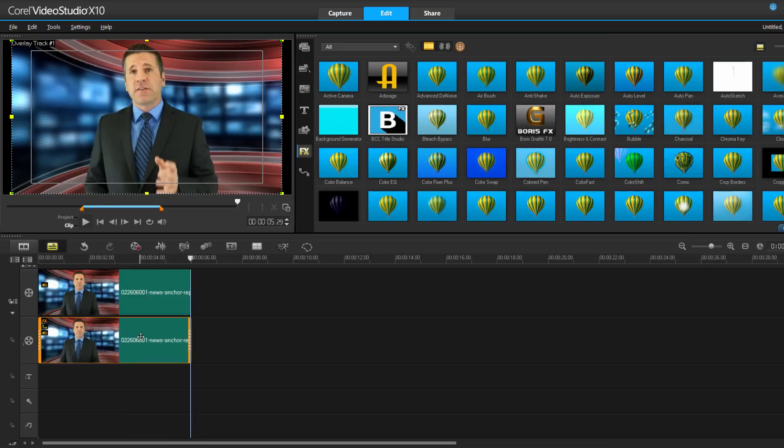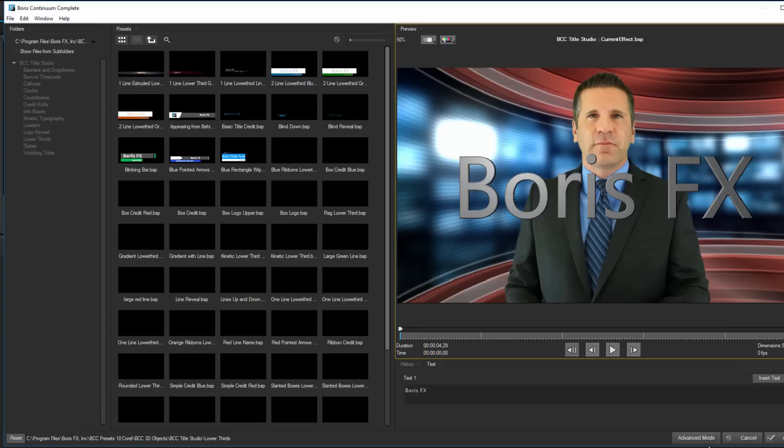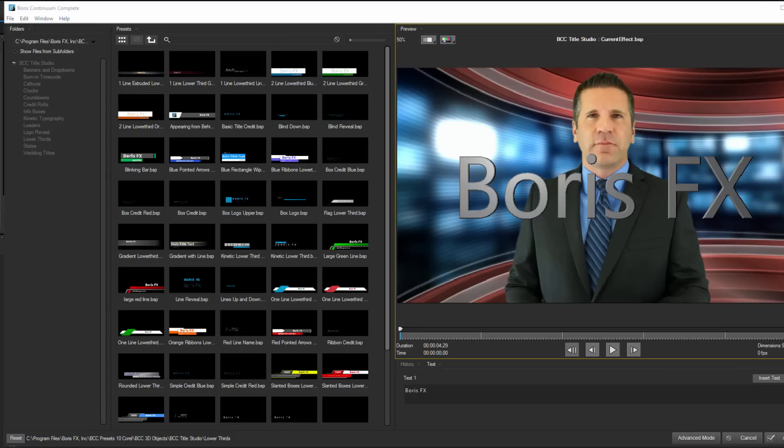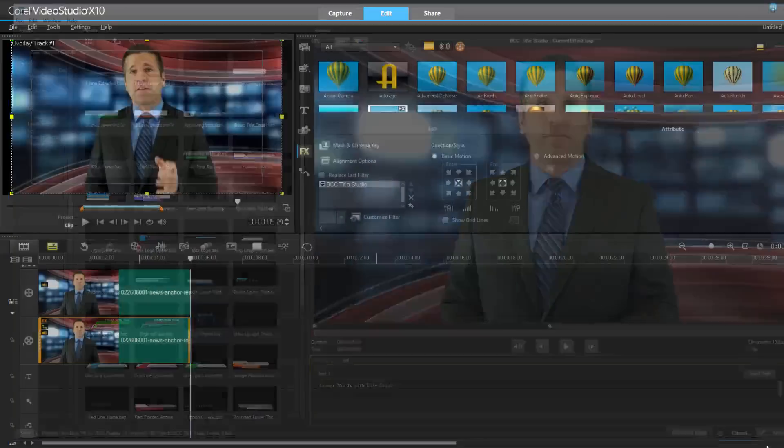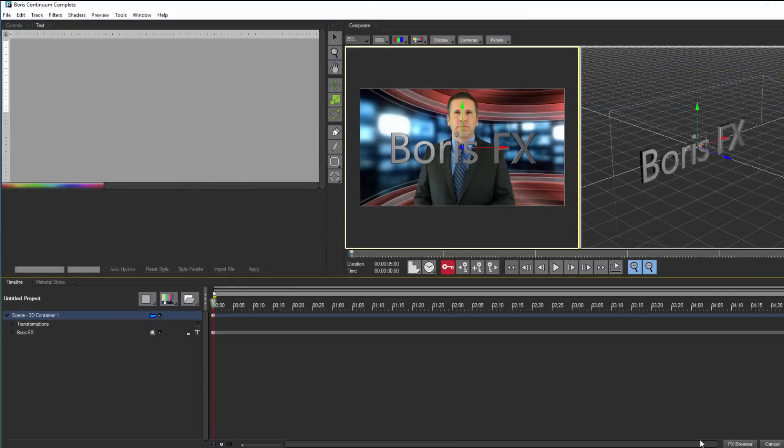So let's go back to the FX Browser. I can access this again by clicking Customize Filter. Presets are all well and good, but I want to create something myself. To do this, I'm going to click Advanced Mode to launch the Title Studio user interface.